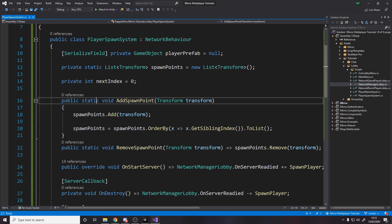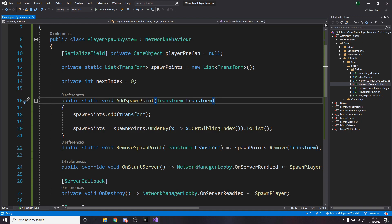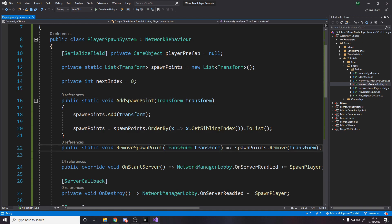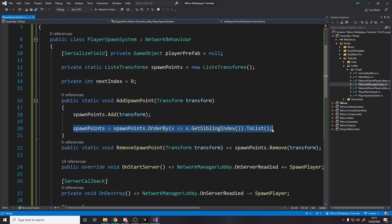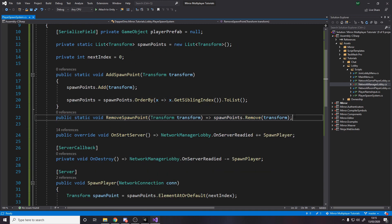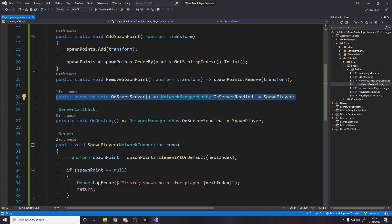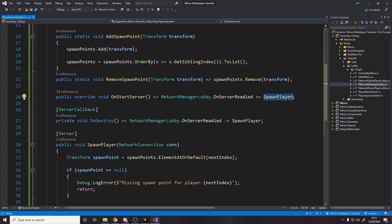We need two static methods: AddSpawnPoint and RemoveSpawnPoint. The reason we can't just drag references in the scene beforehand is because the PlayerSpawnSystem doesn't exist at design time — it gets spawned in later. So we'll have separate spawn point objects in the scene that call these two methods. When this game object starts existing on the server, we subscribe to the OnServerReadied event so that when someone readies, we call SpawnPlayer.